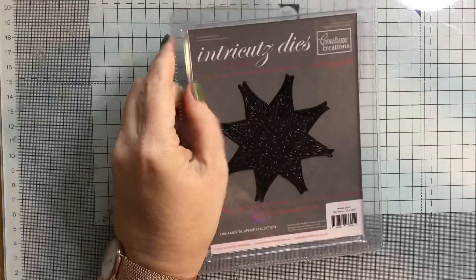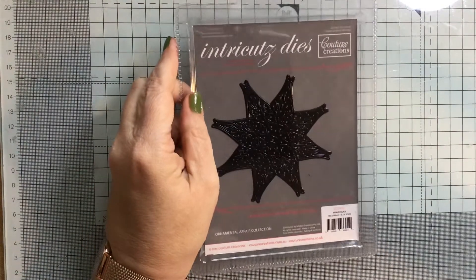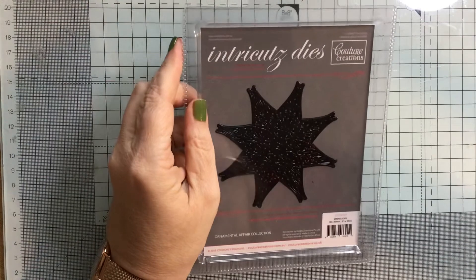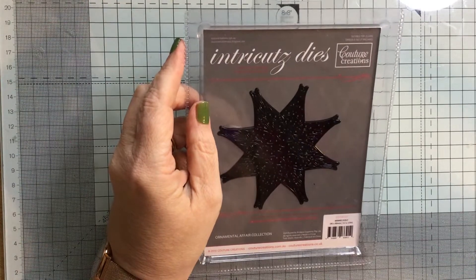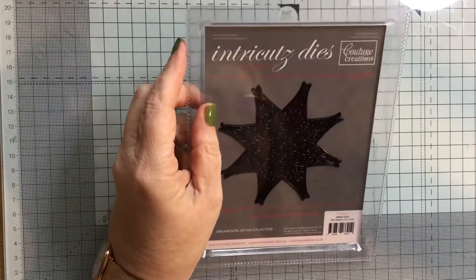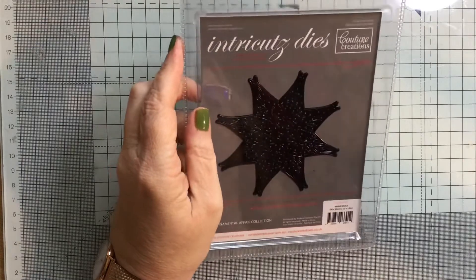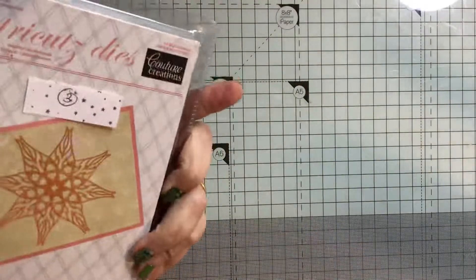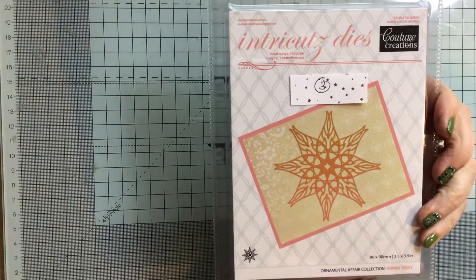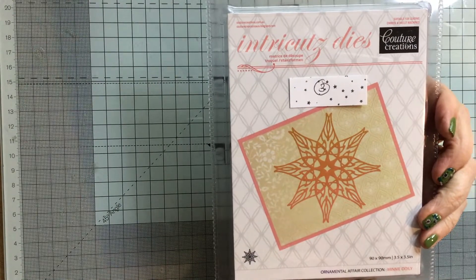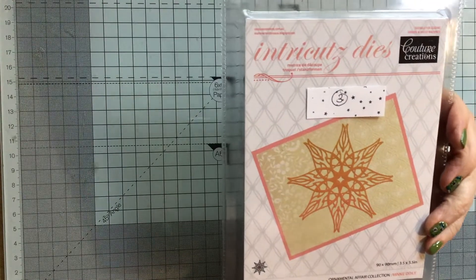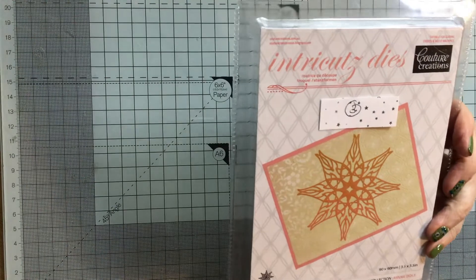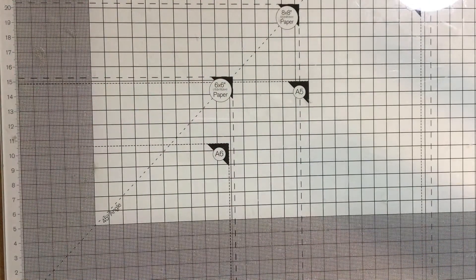This is an intricate die. I think they call it one of their doilies, a mini doily, as in Minnie Mouse. This is lot number three. That's what it looks like. For that, I would just like £1 plus postage.